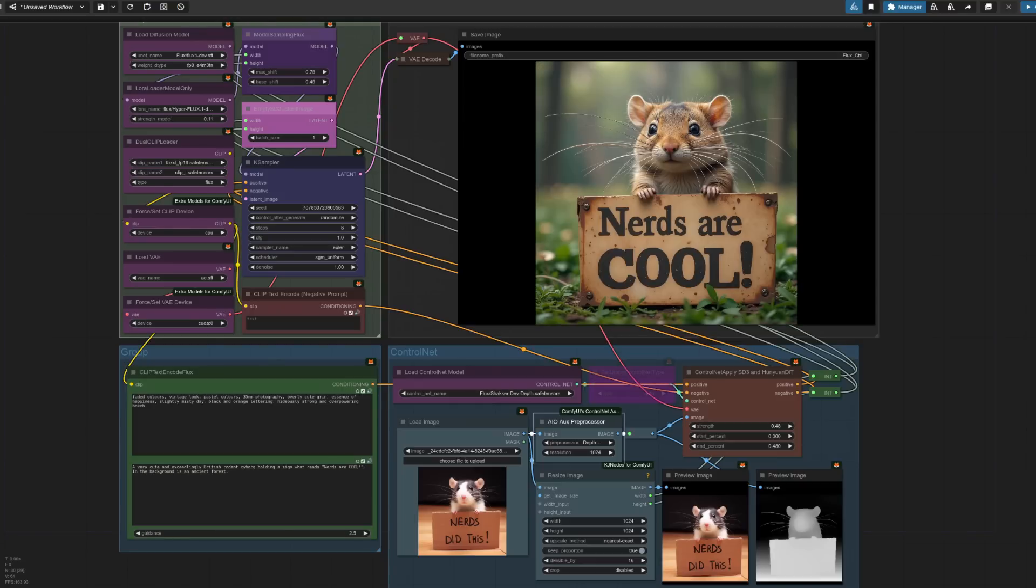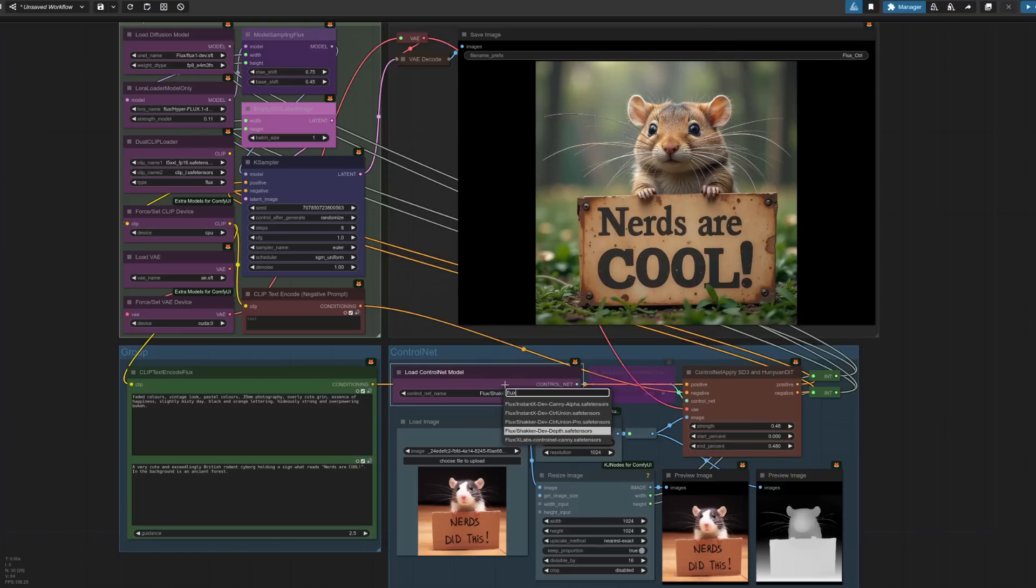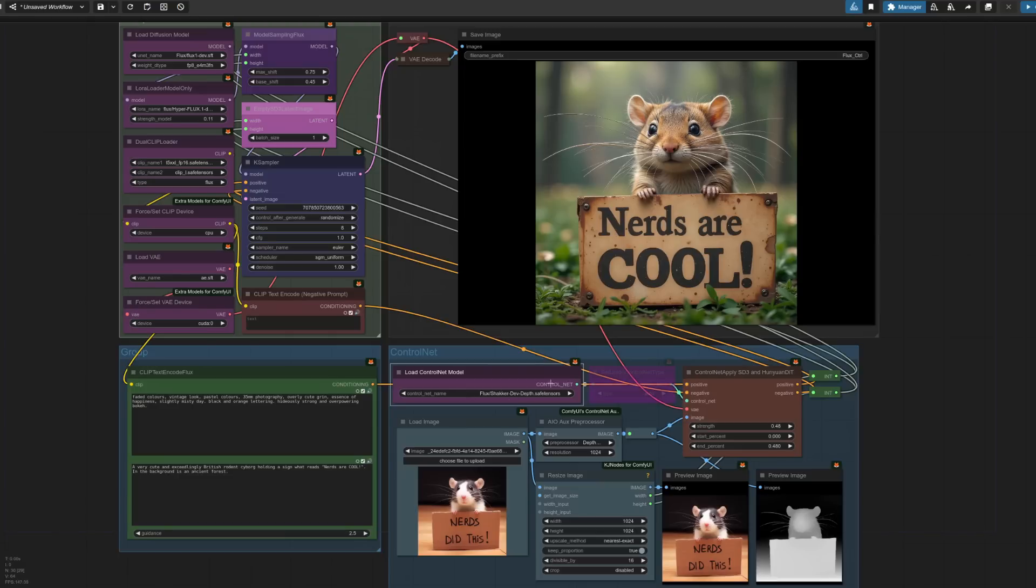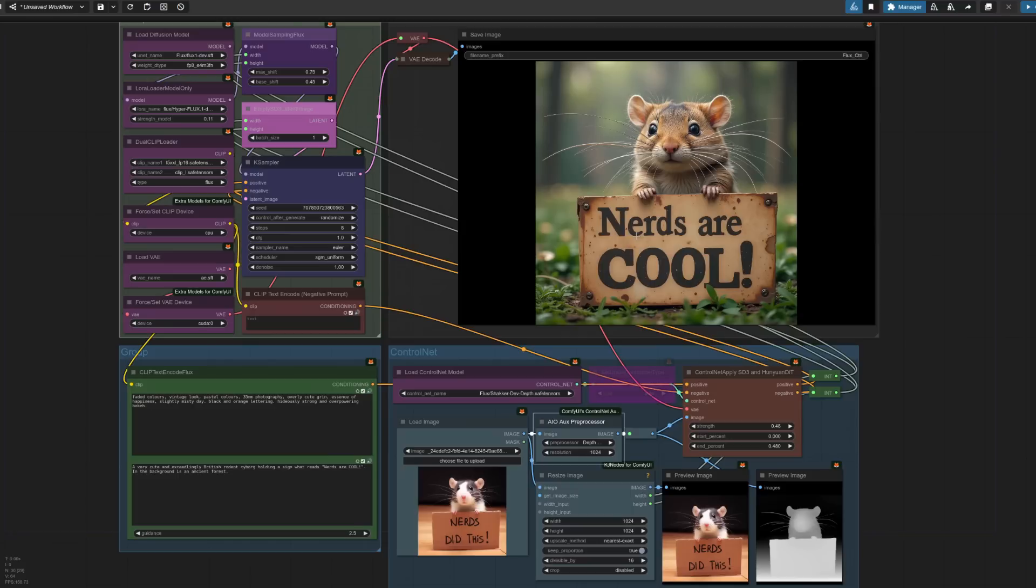Sometimes edges aren't what you want. So in this example, I'm using their Depth model, just a case of Load ControlNet model and you select Depth. As you can see, they've got a load there which is why I like to put them into the Flux directory. A nice, easy way to sort them out. So we've got the Depth one in there. Also got a pre-processor. Lots to choose from. This time, I've got Depth Anything version 2. As you can see, this is a very nice way to change the sign because we've still got the rodent but the sign itself is actually blank so you can put pretty much anything you want in there.